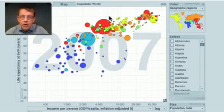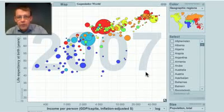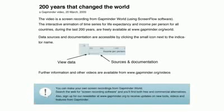Now you can look at the details of each country in Gapminder World on our web page.